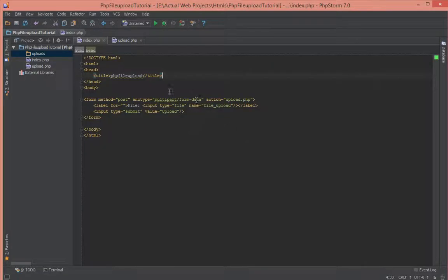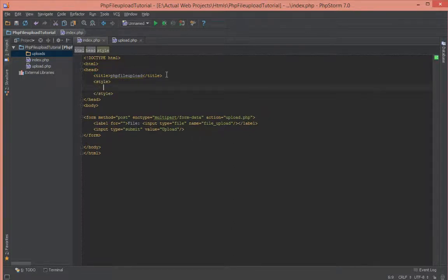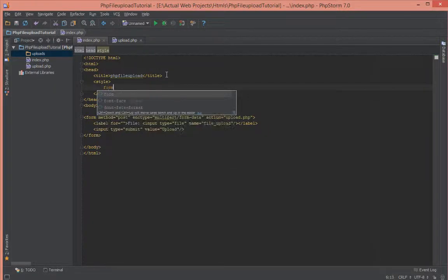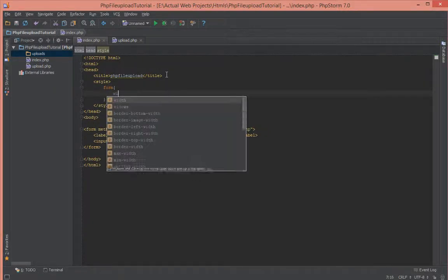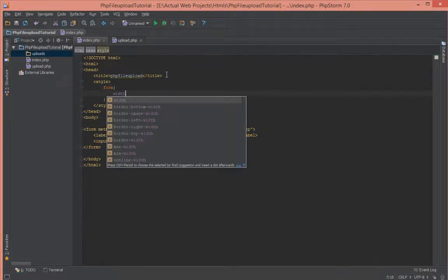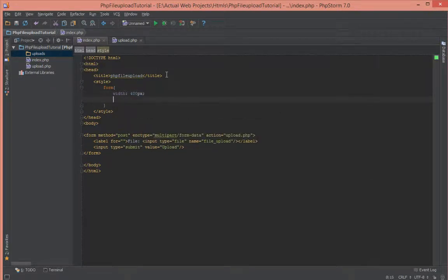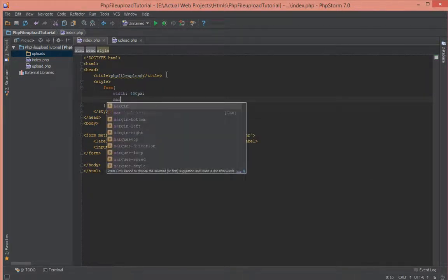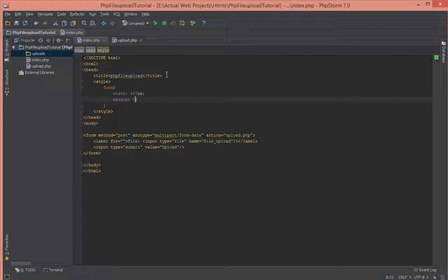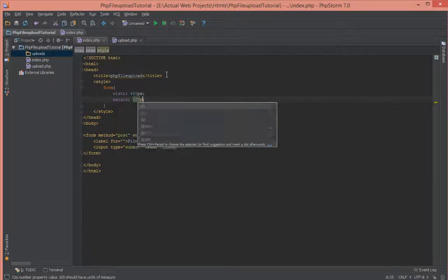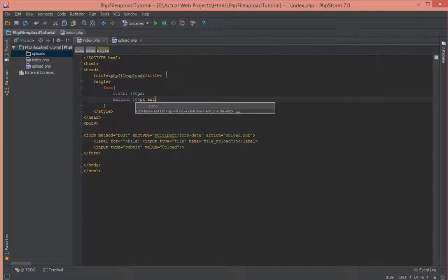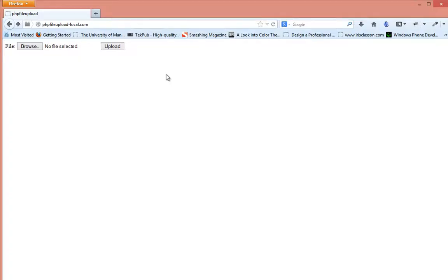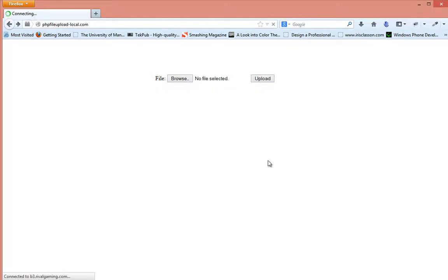So let's write a quick style here on the top of the header, nothing fancy. Inside of that, we'll give the form a width of 400 pixels and a margin of top and bottom of 100 pixels and left and right of auto so that it's centered. Coming back and refreshing, we have the form centered in the middle of the page.